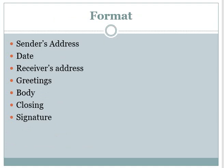Now we will talk about the format of the formal letter, because the format is one of the most important things. We can say that half the marks are for format and half are for content. If the letter is out of 10 marks, teachers give five marks for format and five marks for the body content. The parts of the format are: sender's address, date, receiver's address, greetings, body, closing, and signature. We are going to discuss them one by one in the next slides.